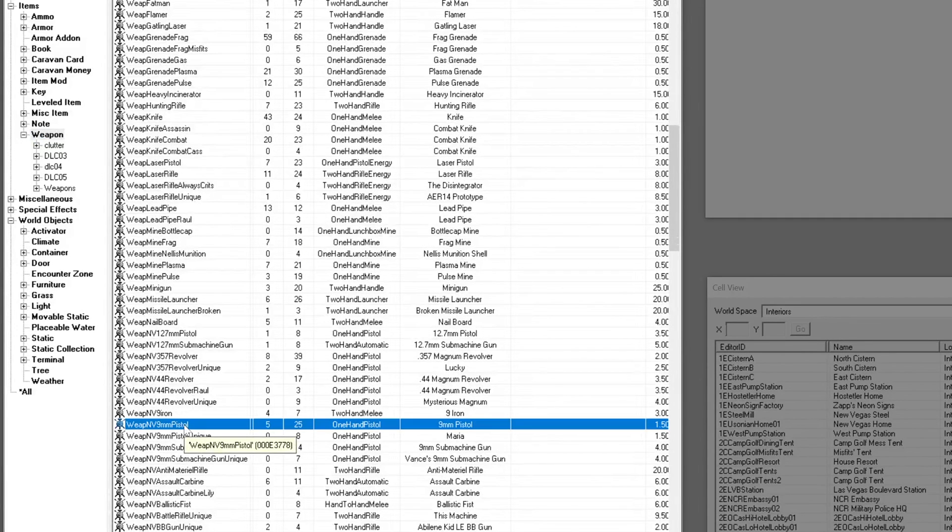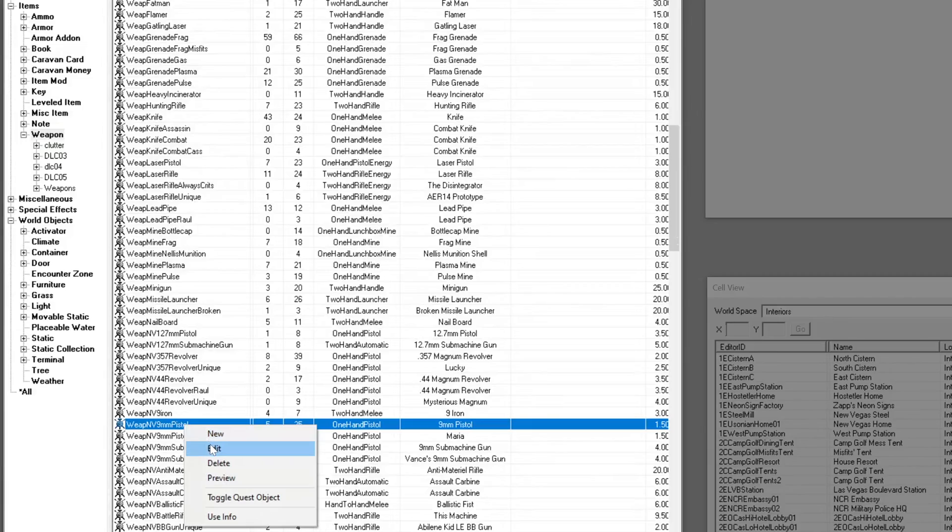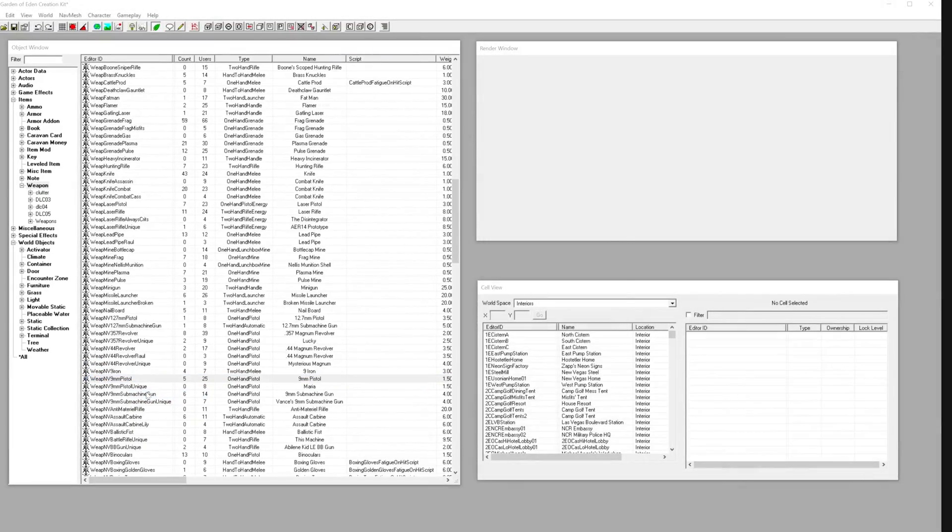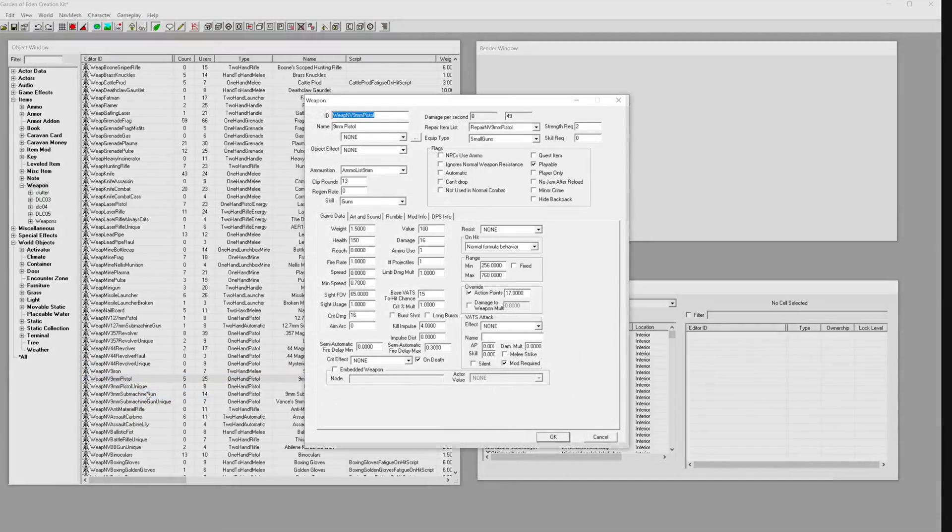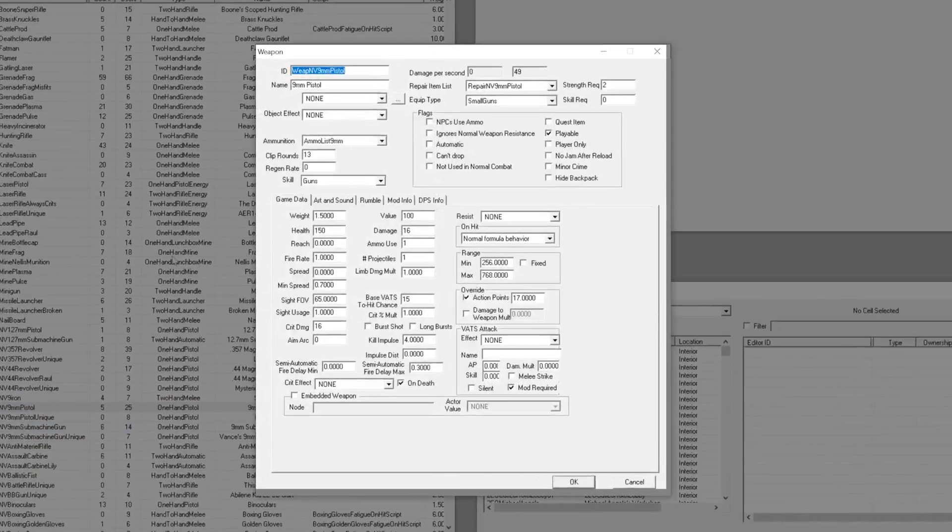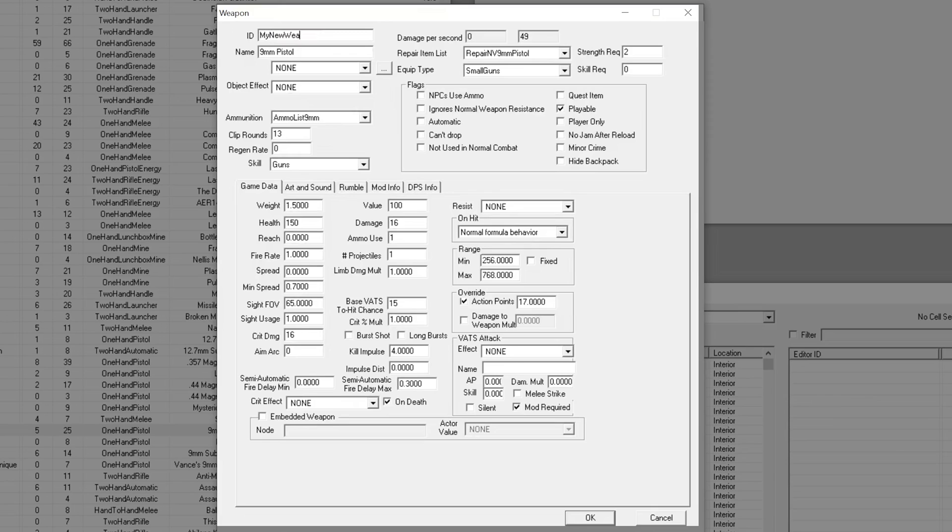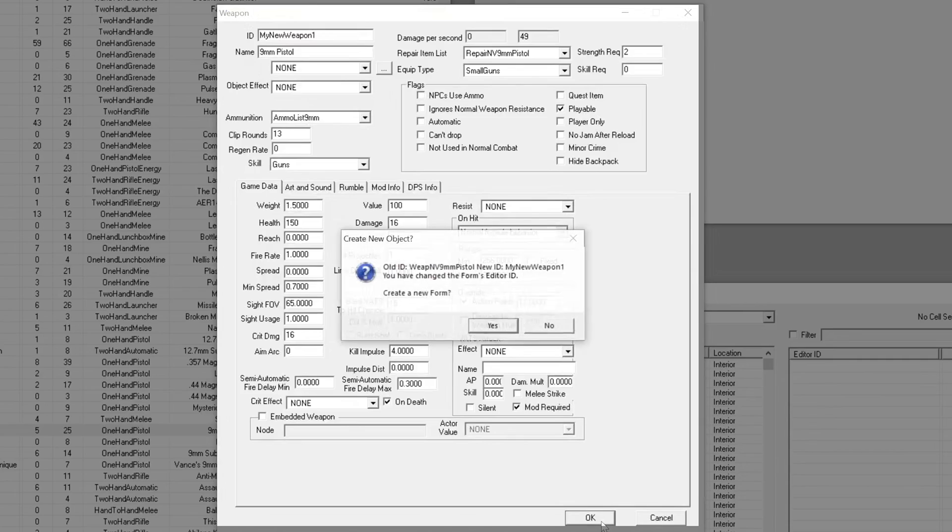Right-click your chosen item and select Edit. Before we change any parameters, we'll simply change the name of the item. For this tutorial, we'll call it My New Weapon 1 so it's easy to find. Once we change the name and press OK, we'll be asked if we want to make a new item, which we do.